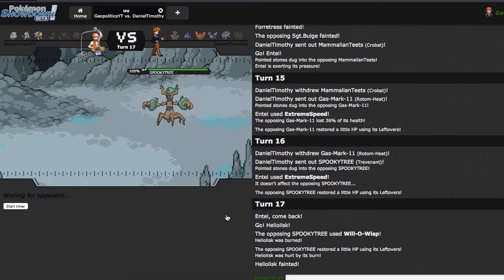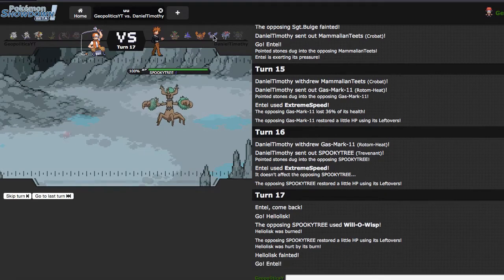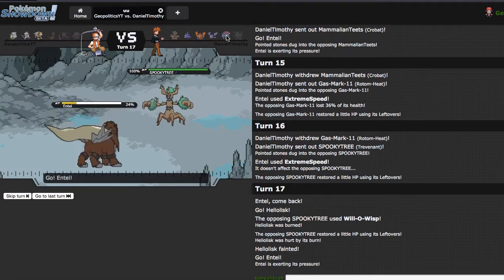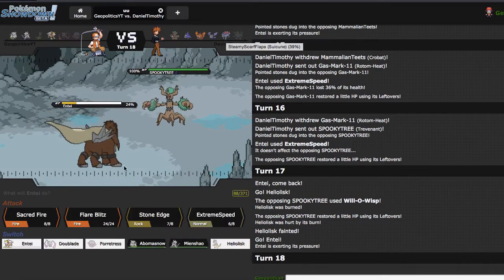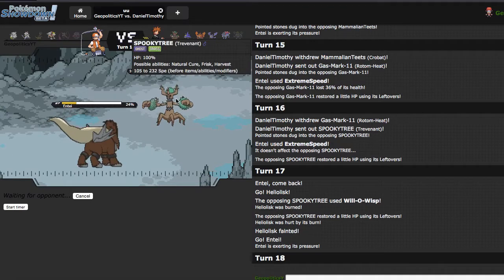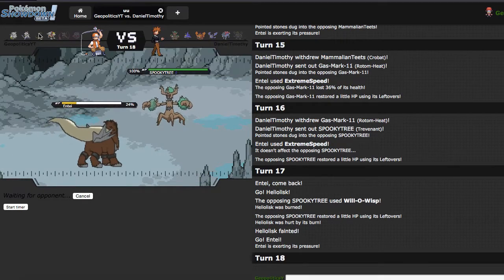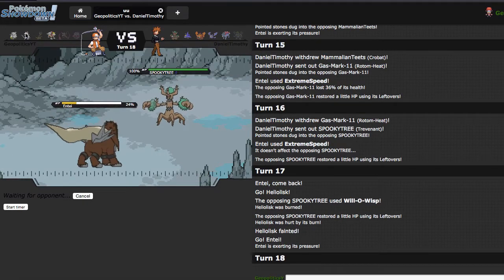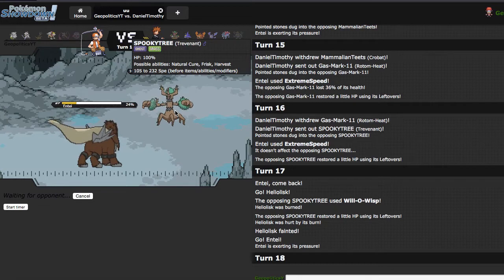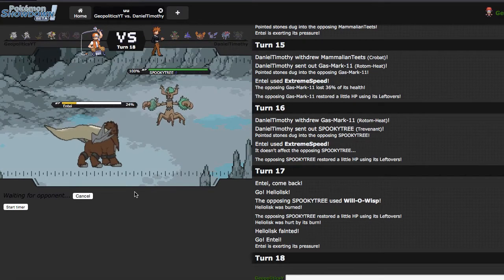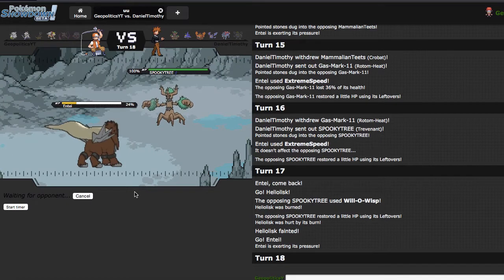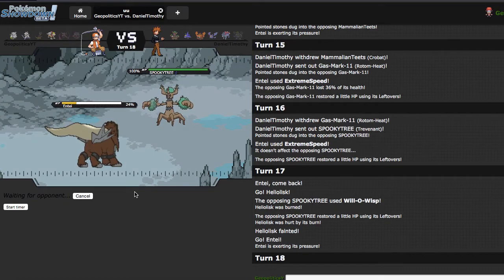But I can just go straight out into Entei, click Sacred Fire, more or less get a kill, because that can't take two. So assuming I hit, Trevenant is gone, which is actually really helpful, because Mienshao does not like Trevenant chilling around. This game may come down to a series of high jump kicks, so that's always reassuring.